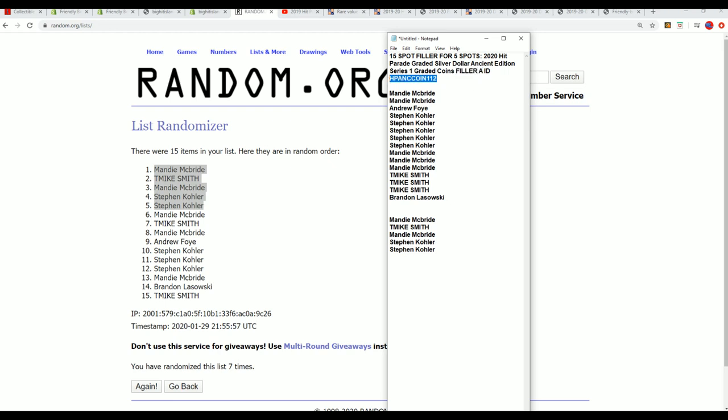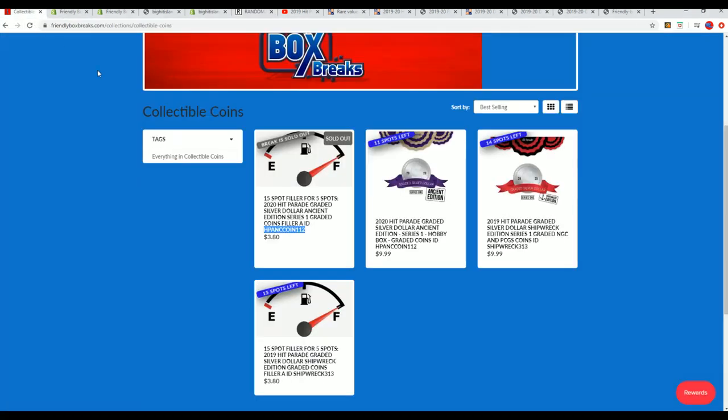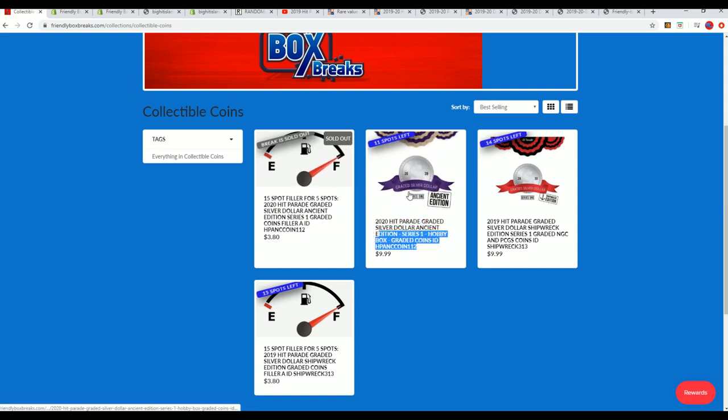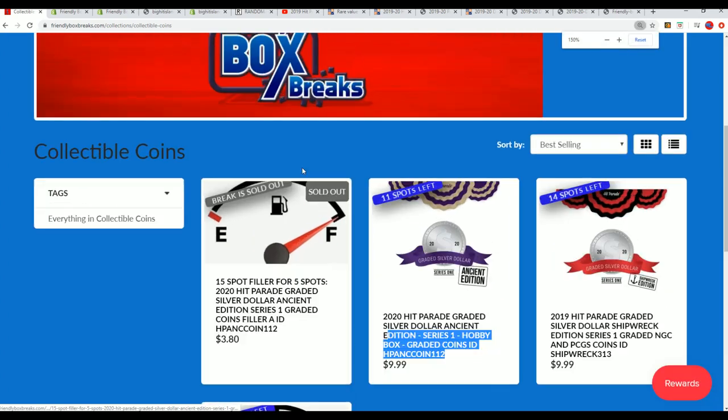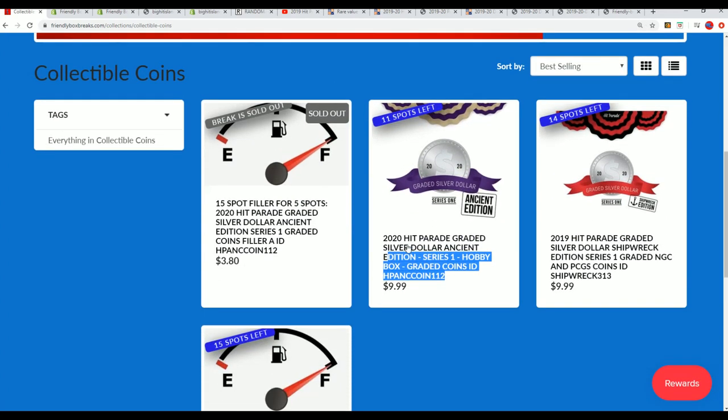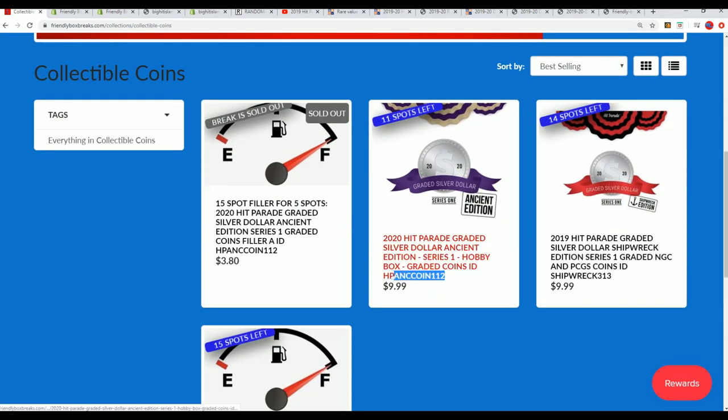And so 1 through 12 of the ancient coin break is down to 11 left. This is the break right here, you can see that now there's just 11 spots left.